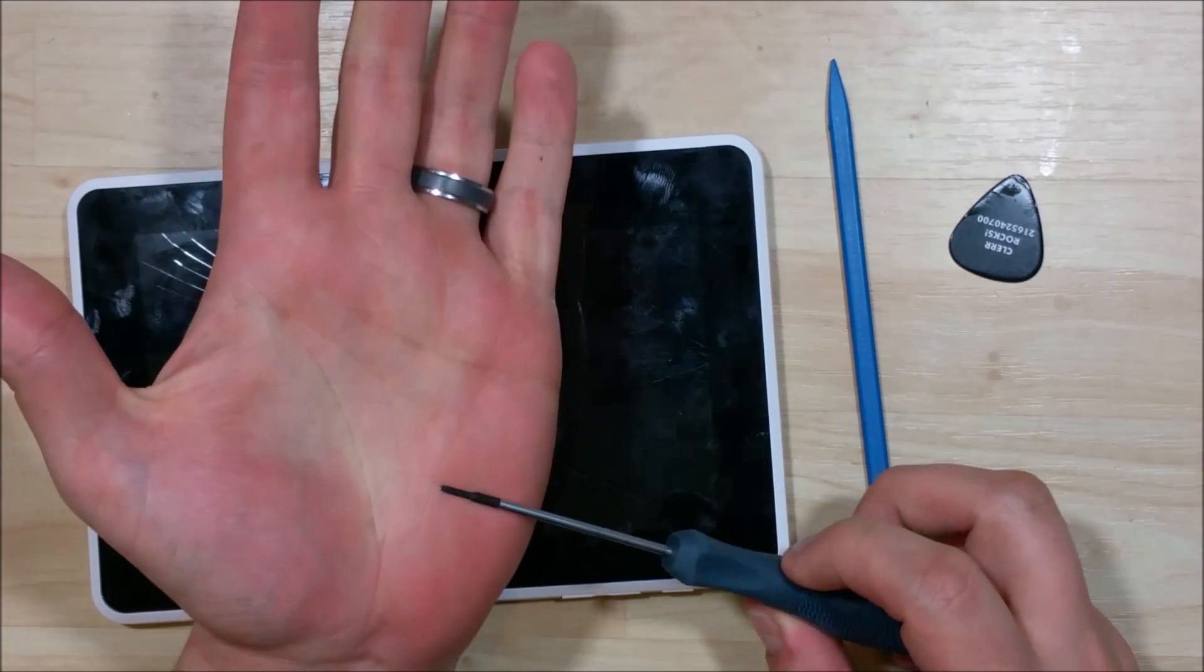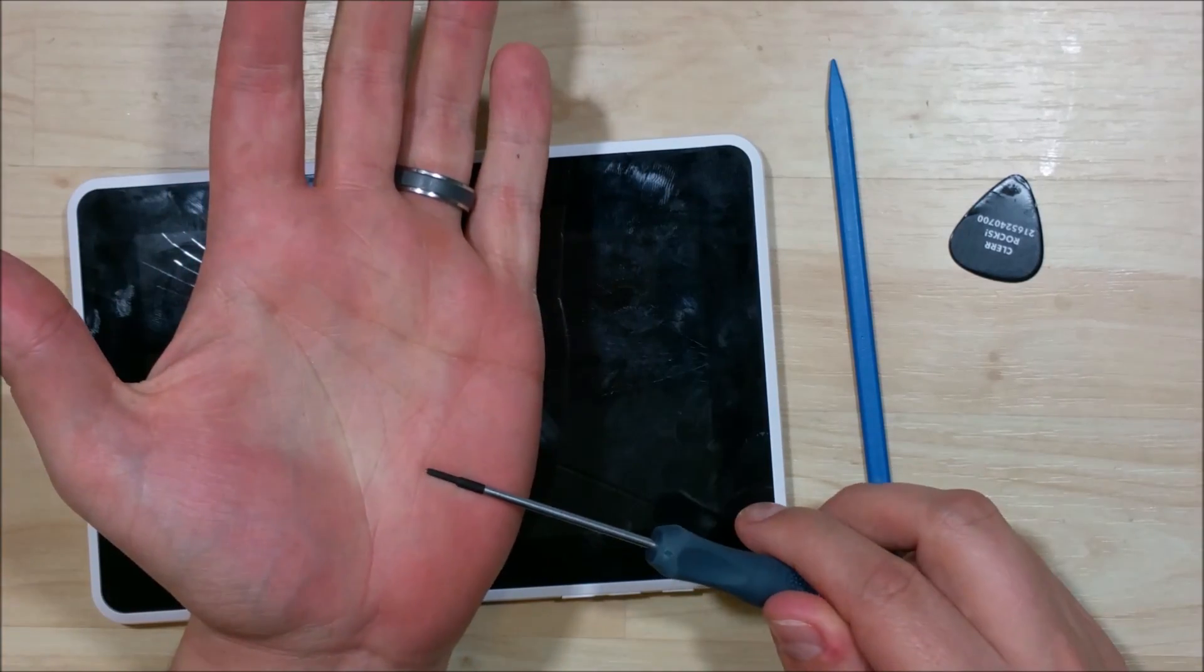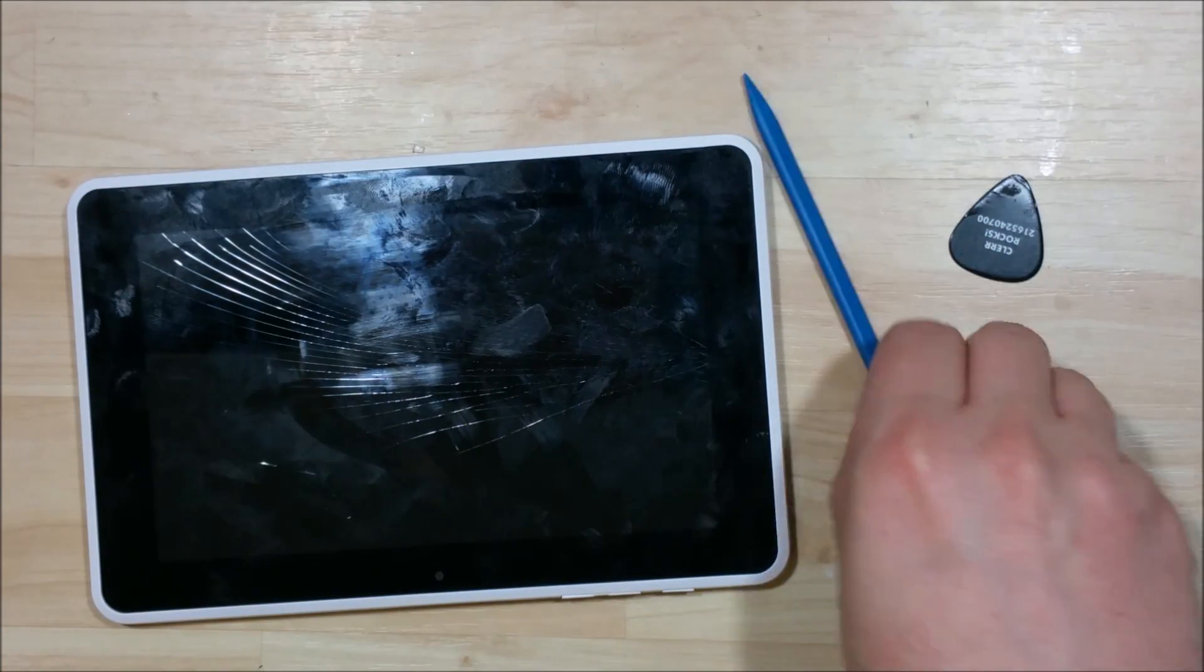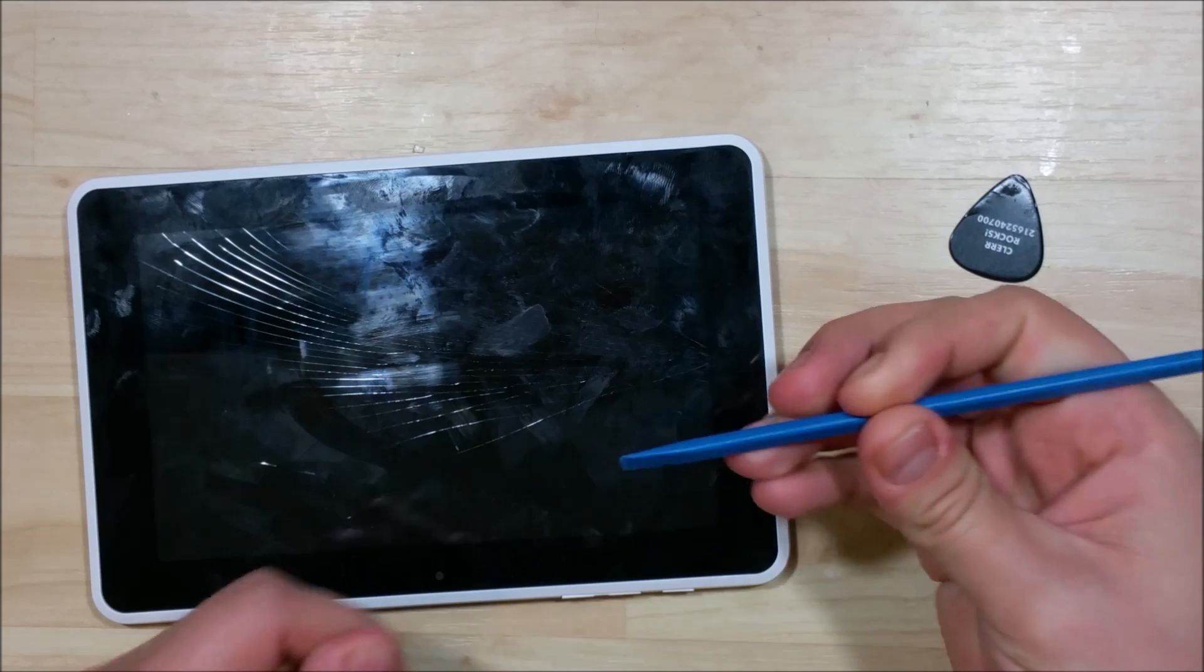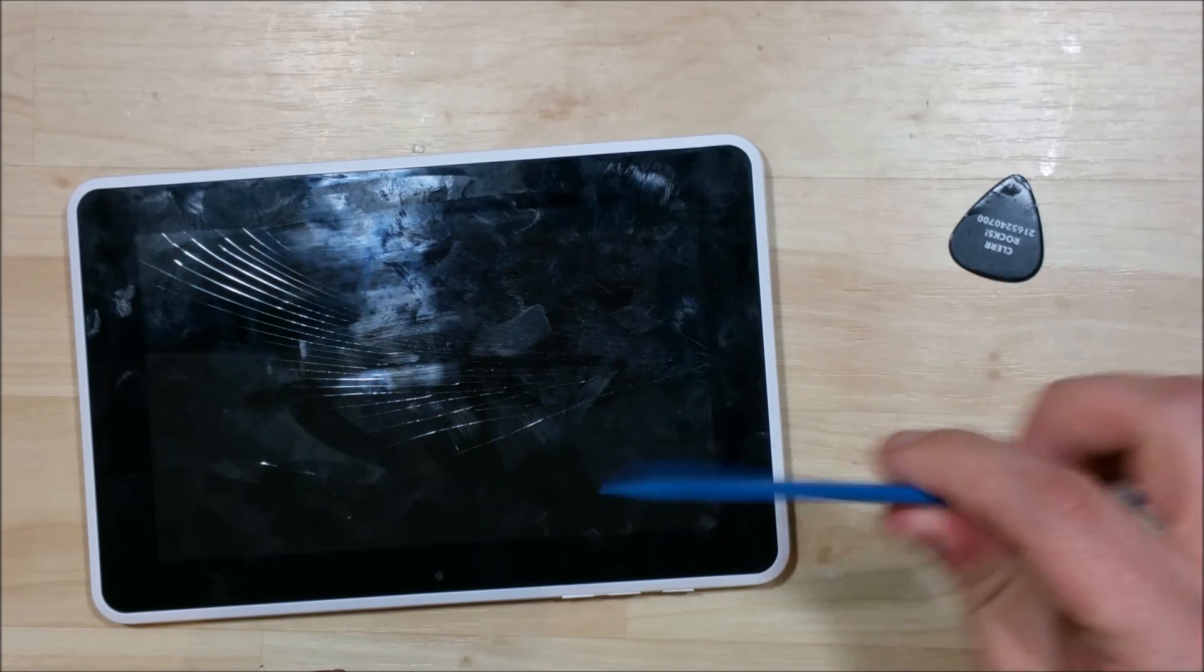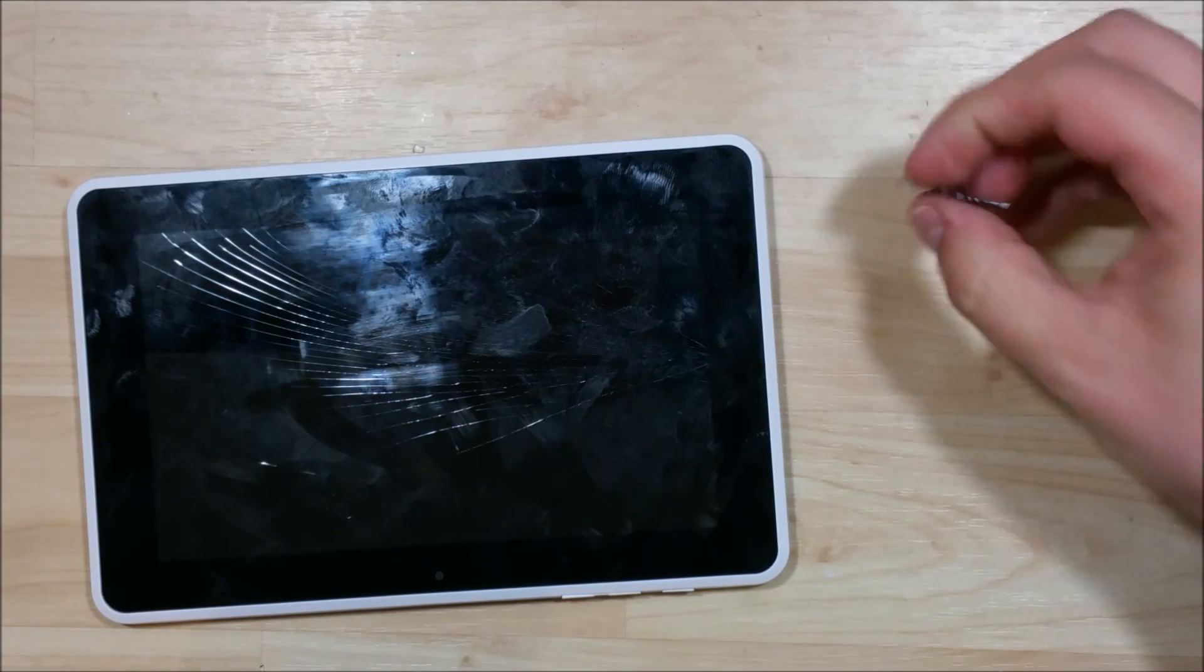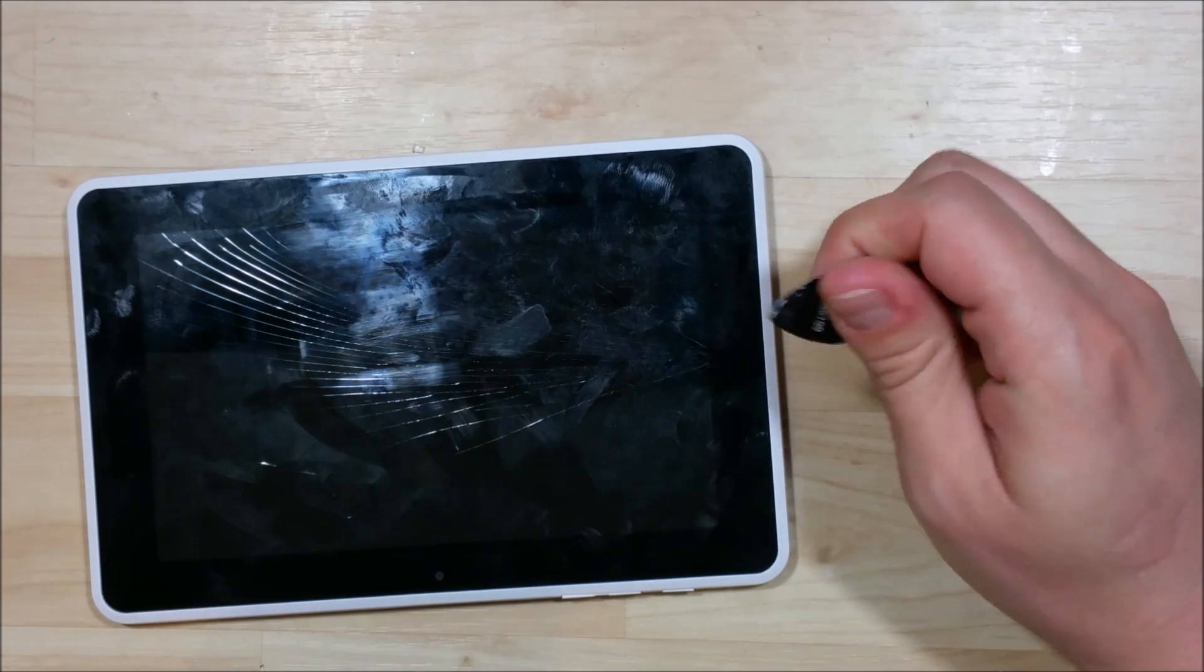A couple tools that we're going to need: a small Phillips screwdriver, a nylon spudger to pry up some ribbon cables, and I like to use a guitar pick as an opening tool.